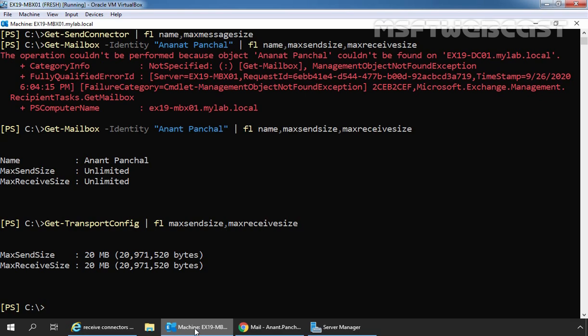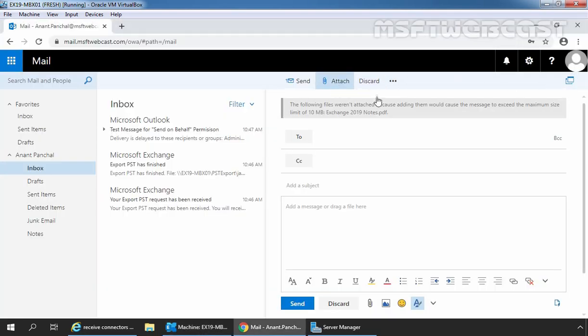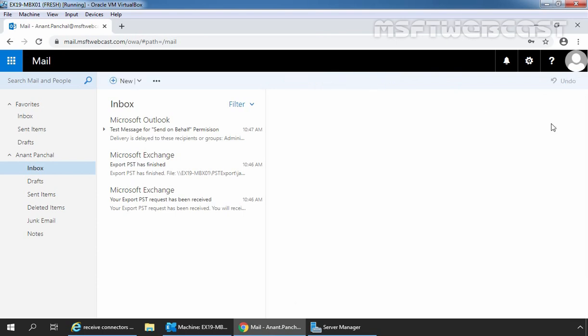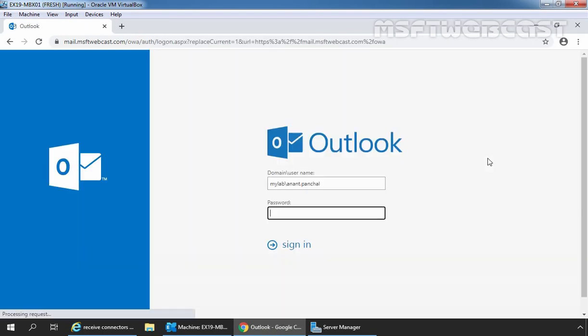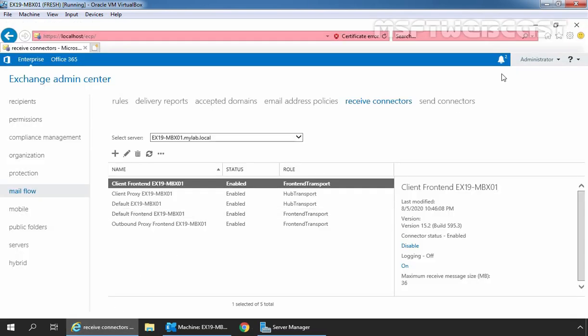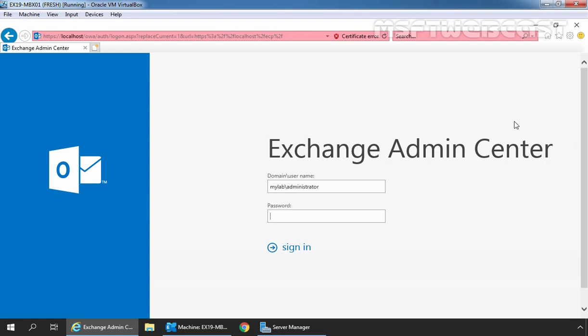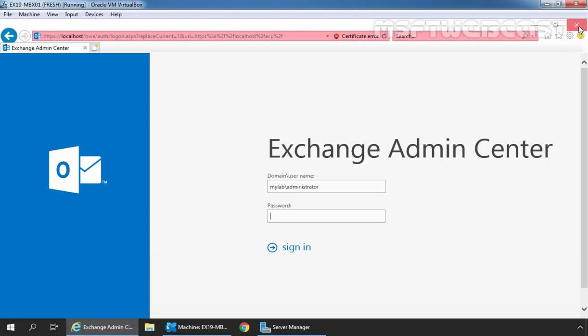But these settings are still not in effect. If we want to apply these settings, we need to restart all Exchange Server related services. As I am using the test environment in VirtualBox, I can restart the services right now. But in a production environment, you need to schedule the restart of your Exchange Server. Let me discard this mail, sign out from user Anant Panchal, close Google Chrome, sign out from Exchange Admin Center, and close Internet Explorer as well.